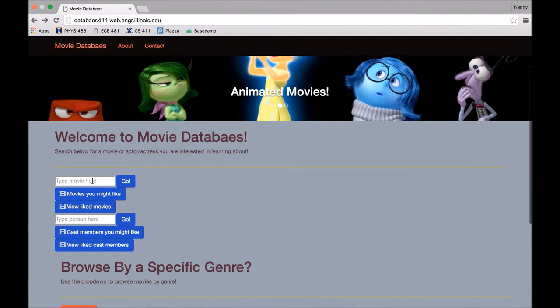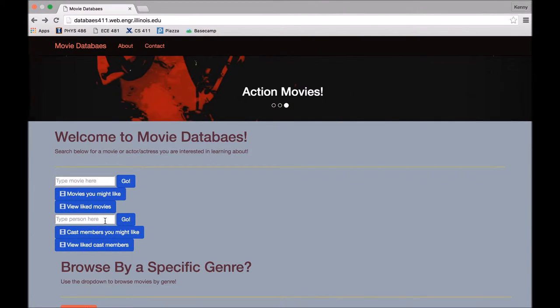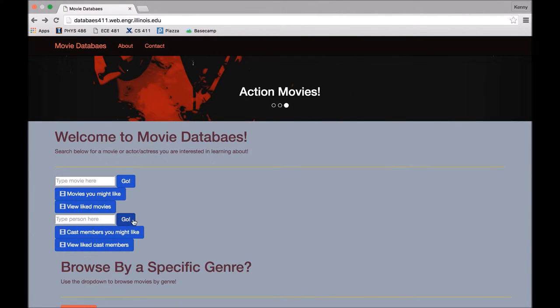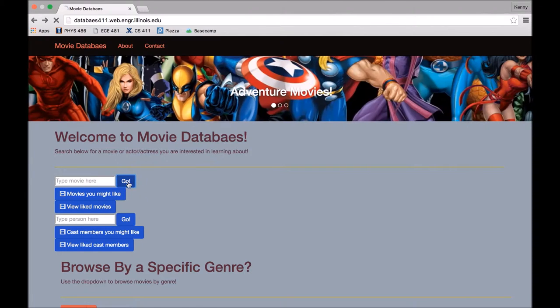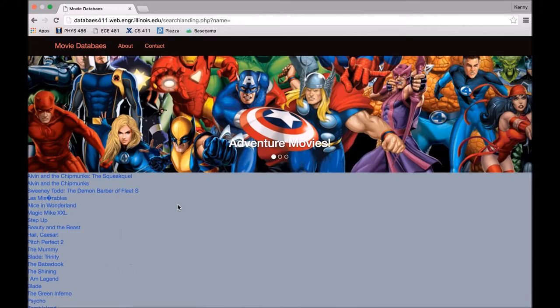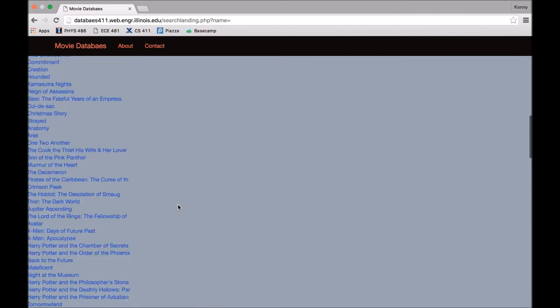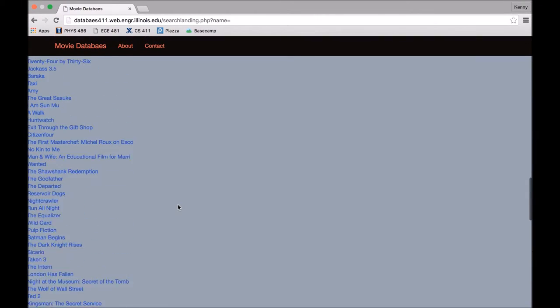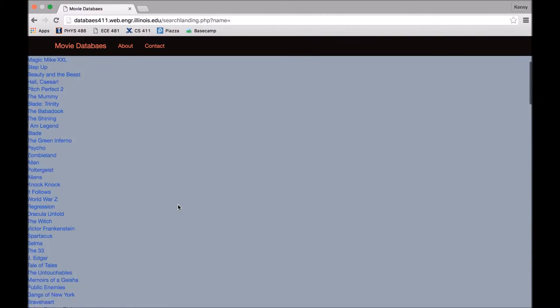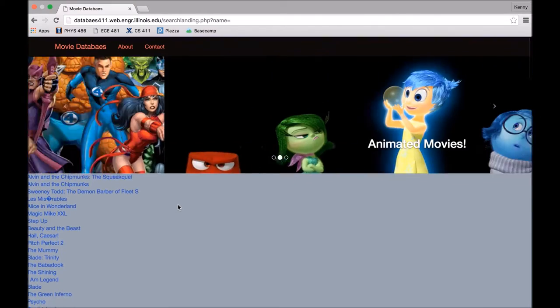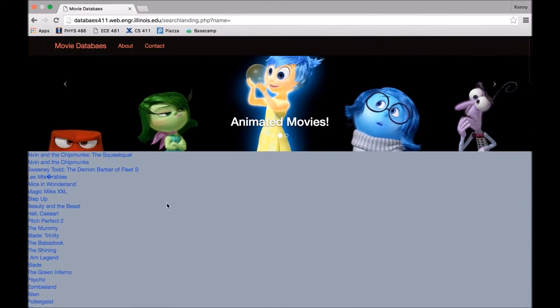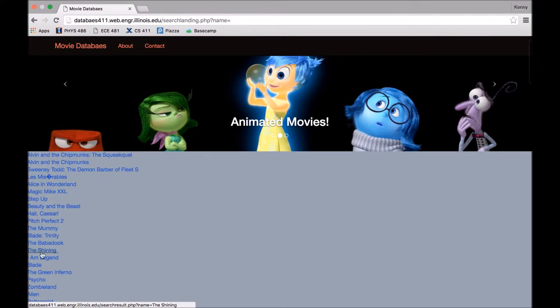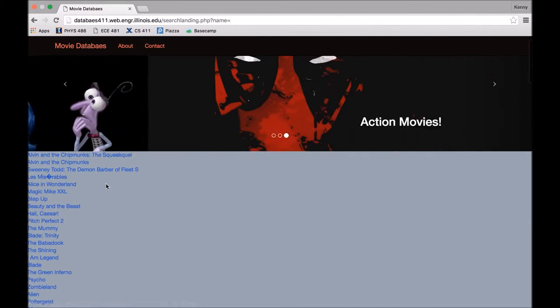We have movie search and personnel search for the people who worked on these movies. So if you just hit go without typing anything into the search field, it'll show you all of our movies, similar to the genre search, and it's the same functionality through our whole website. It'll show you the results as links to individual movie pages.